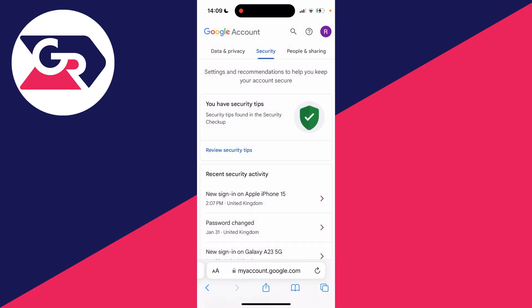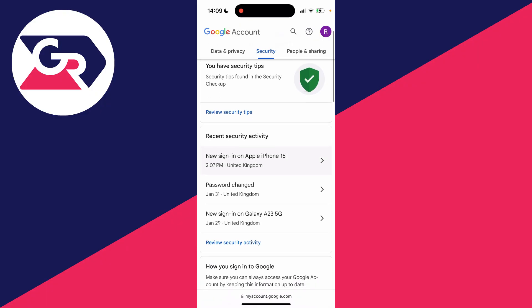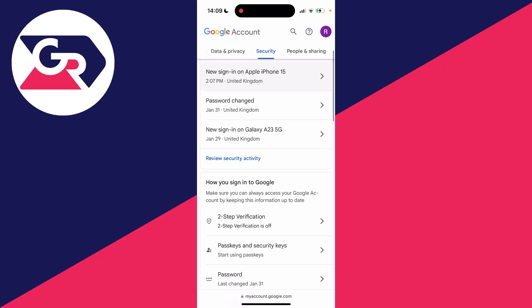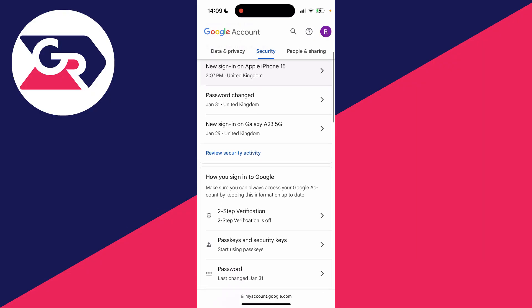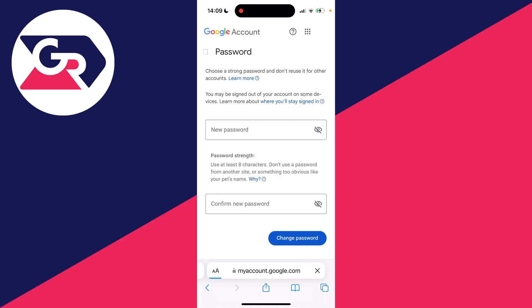If you're on a computer, those same settings will be on the left-hand side, so go and click on Security there. Then scroll down until you see 'How you sign into Google', and you'll see Password along with when it was last changed — go and click there.